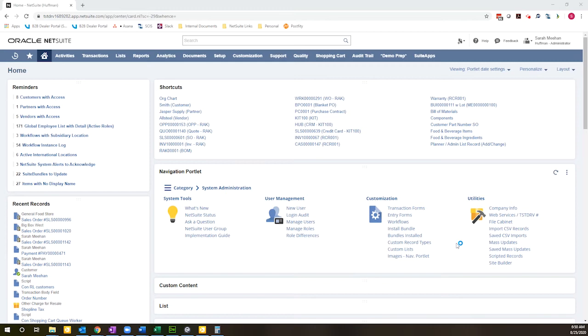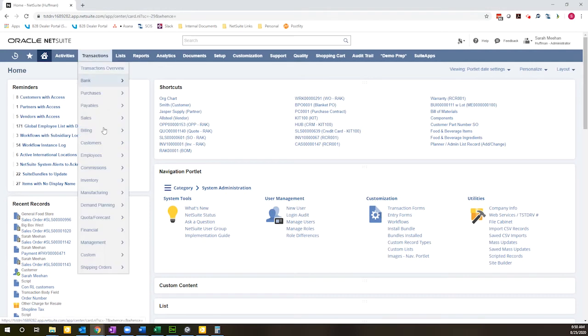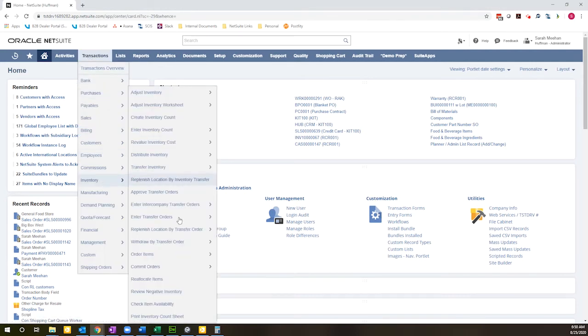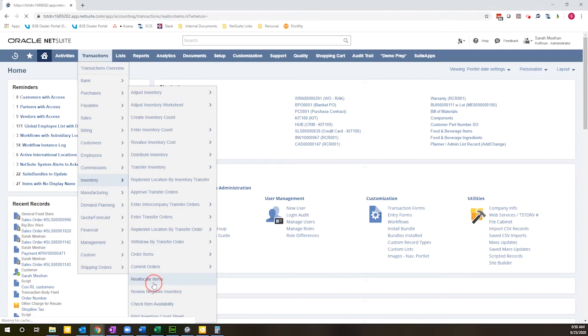So the way to do that is if you go to transactions, inventory, reallocate items. I'm an administrator role right now in the demo environment, so you might have a slightly different navigation, but that is the screen that you're looking for. It's called reallocate items.